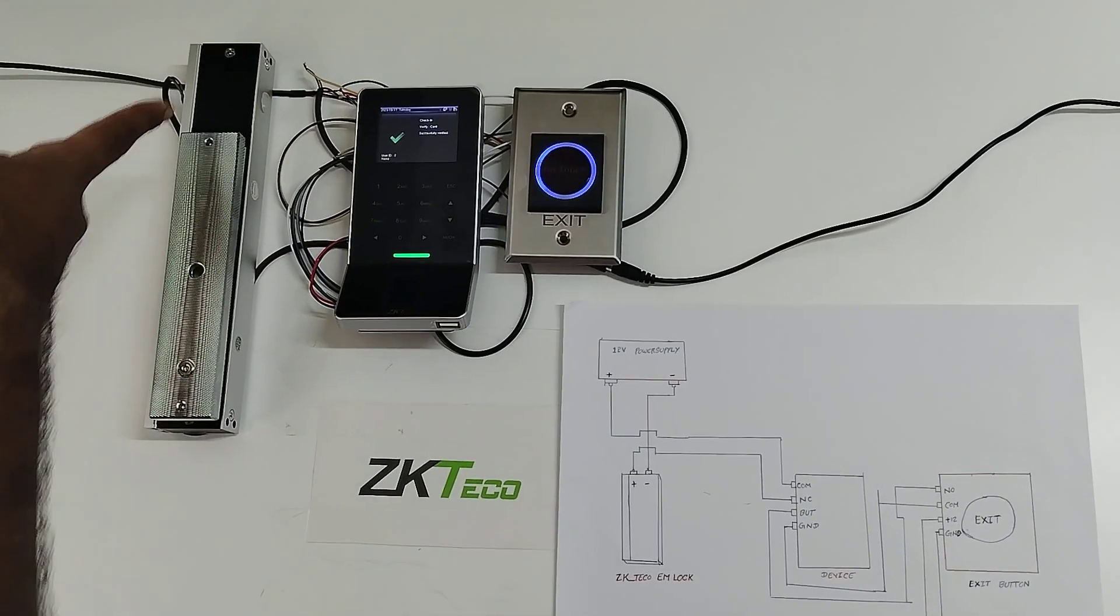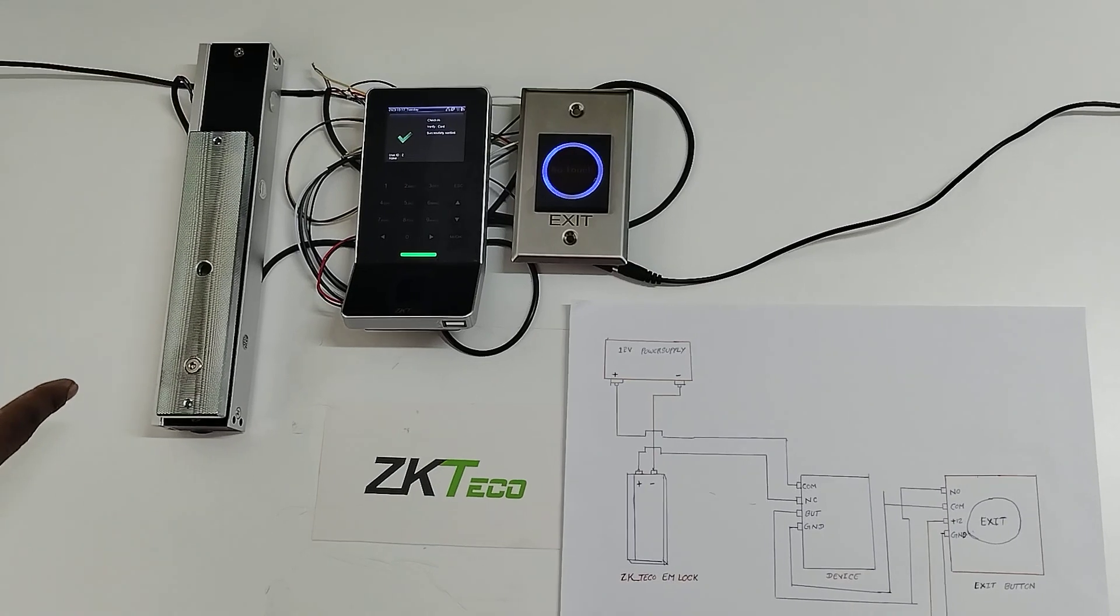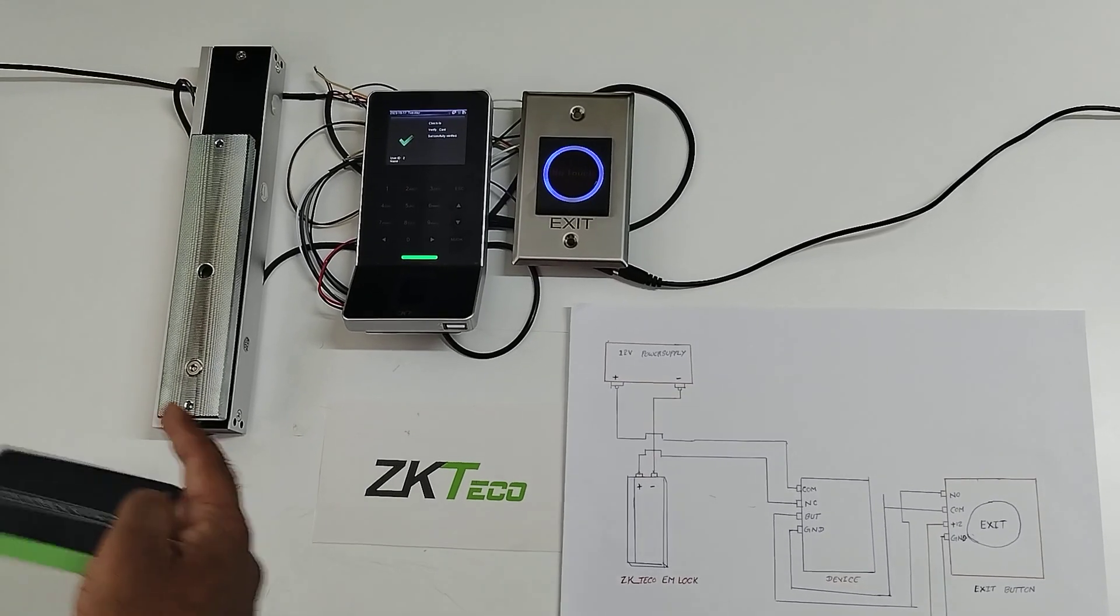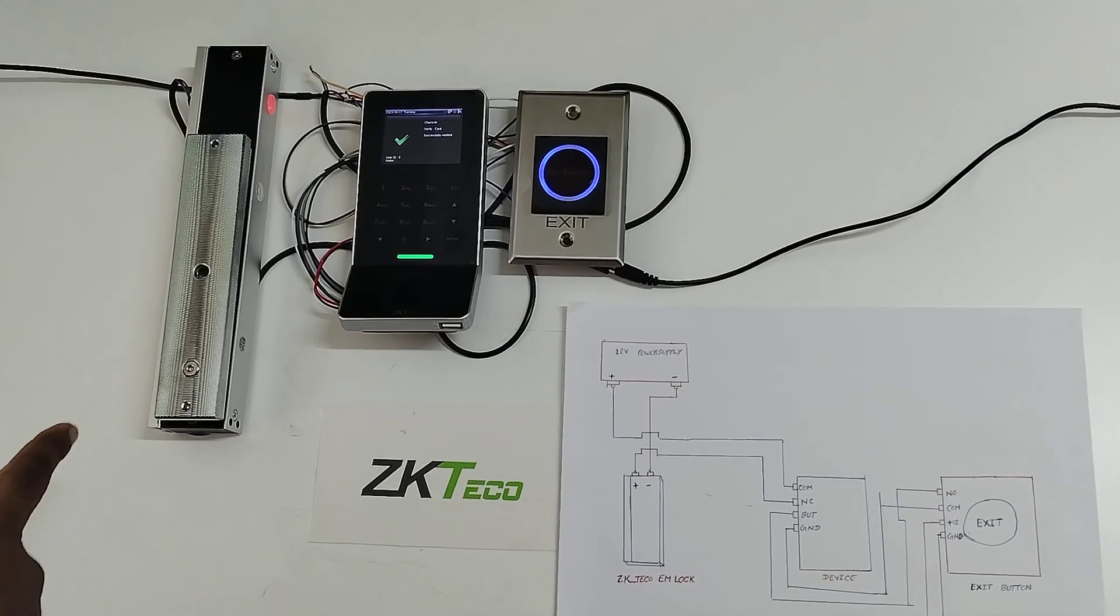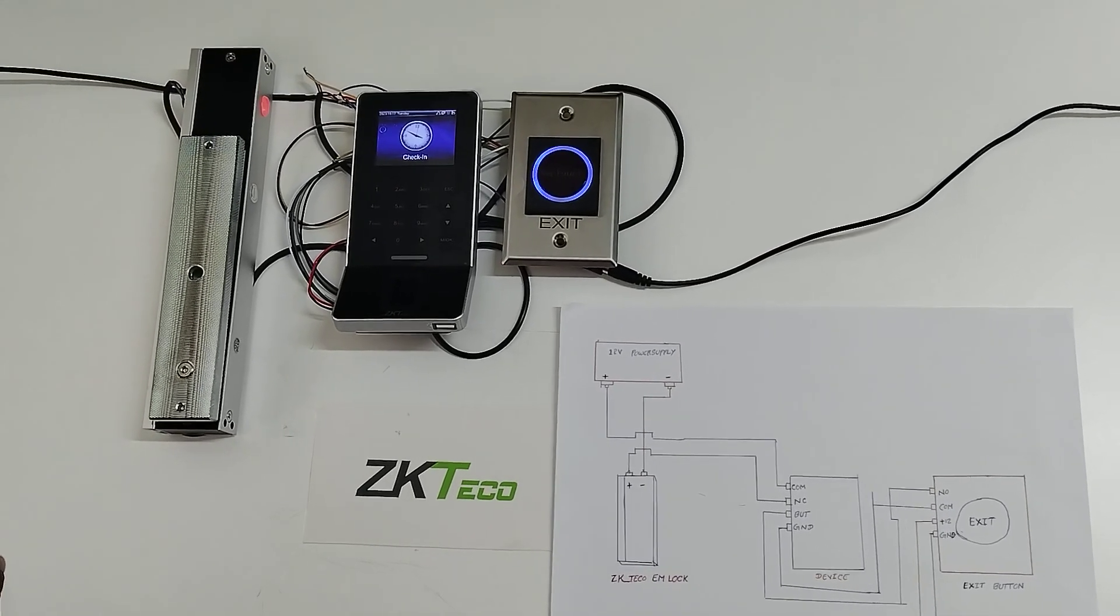Verification successful, EM lock open. I have set the 5 second duration. After that again it will close.